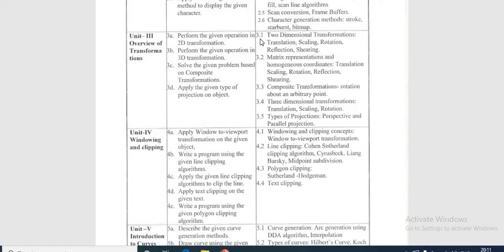In 2D transformation we learn about translation, scaling, rotation, reflection, and shearing of objects. By using two-dimensional and three-dimensional transformations, we always perform translation, scaling, rotation, reflection, and shearing. Translation is the process of changing the positions of an object in a straight line path from one coordinate location to another.